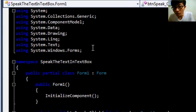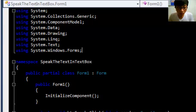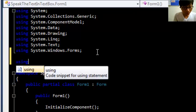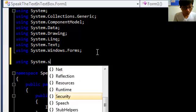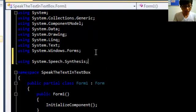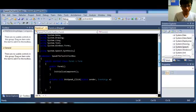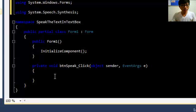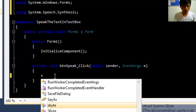So, on the top of the code we need to add: using System.Speech.Synthesis. Okay, and then inside the button speak click event, we declare the synthesizer.